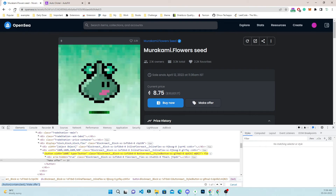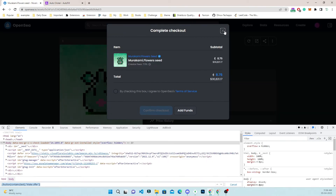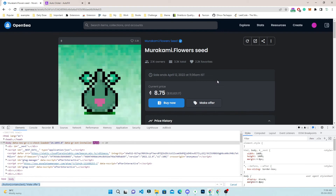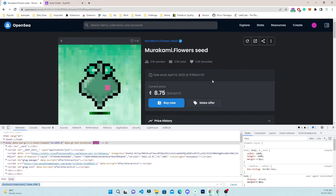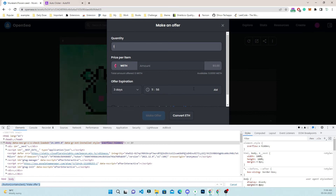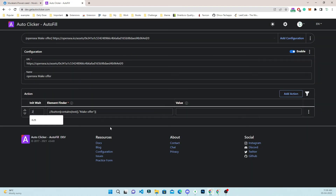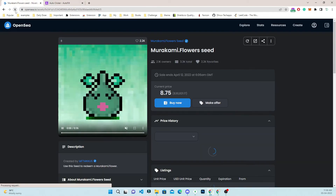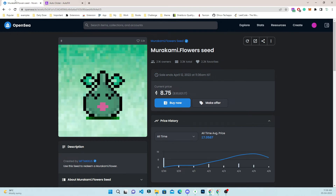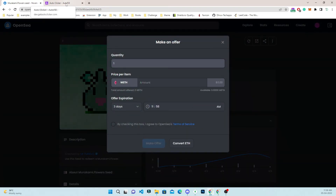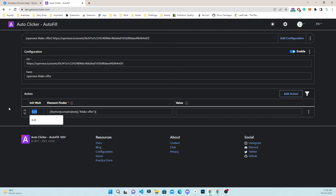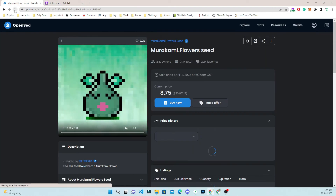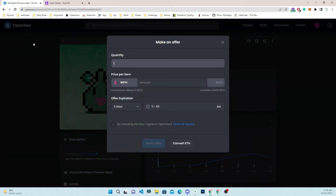I will copy the button XPath, paste it here, and there is no need to add a value. I refresh and a similar pop-up appears. I add a wait of two seconds to make sure it is clicking the button properly. After refreshing, the page loads, waits two seconds, then clicks — actually one second is enough.